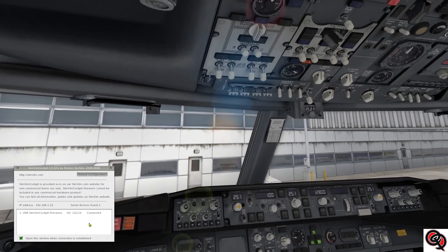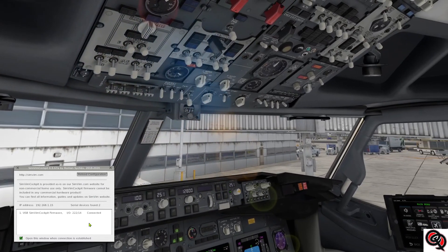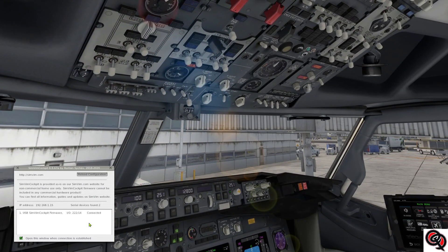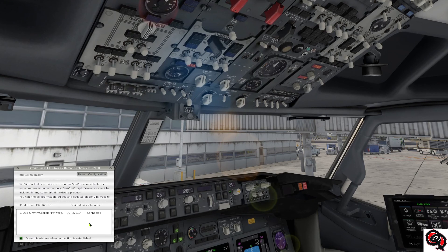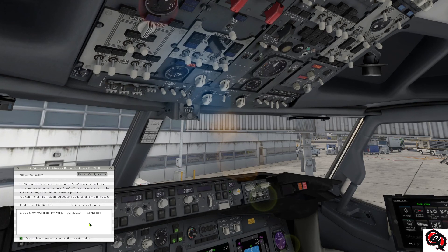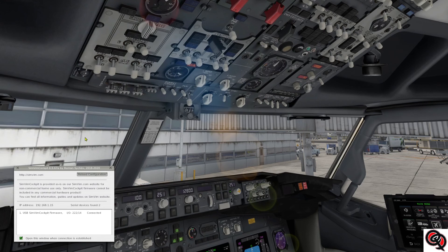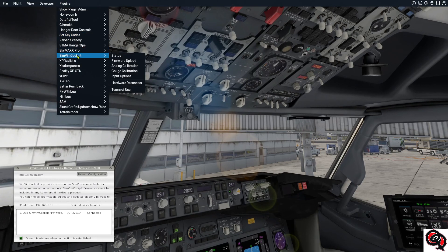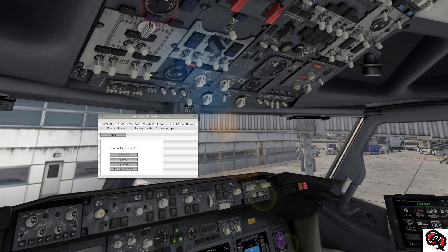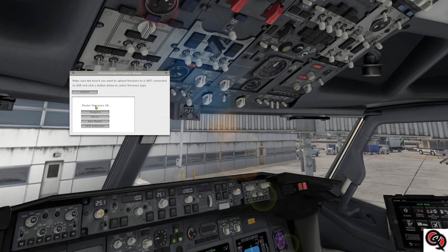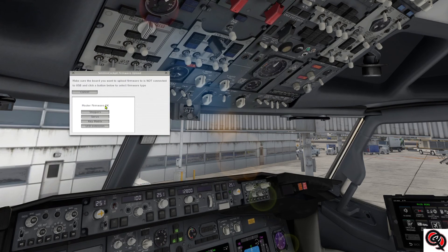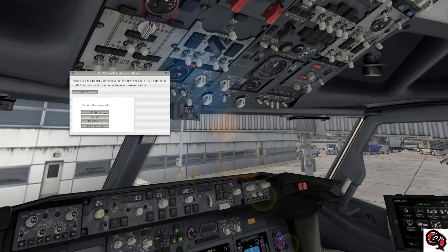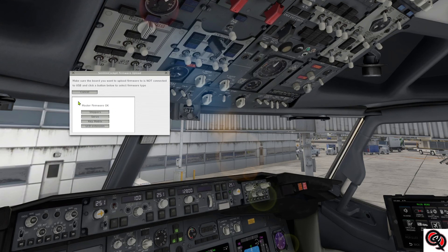But we'll ignore that for now. The bottom line is that my Arduino is connected and I can move all my switches and everything, as you can see right there on the overhead panel. Everything is working fine. Now if you go to the SimVim cockpit firmware upload, you'll see that it says that the master firmware is okay because it does have the latest version installed.